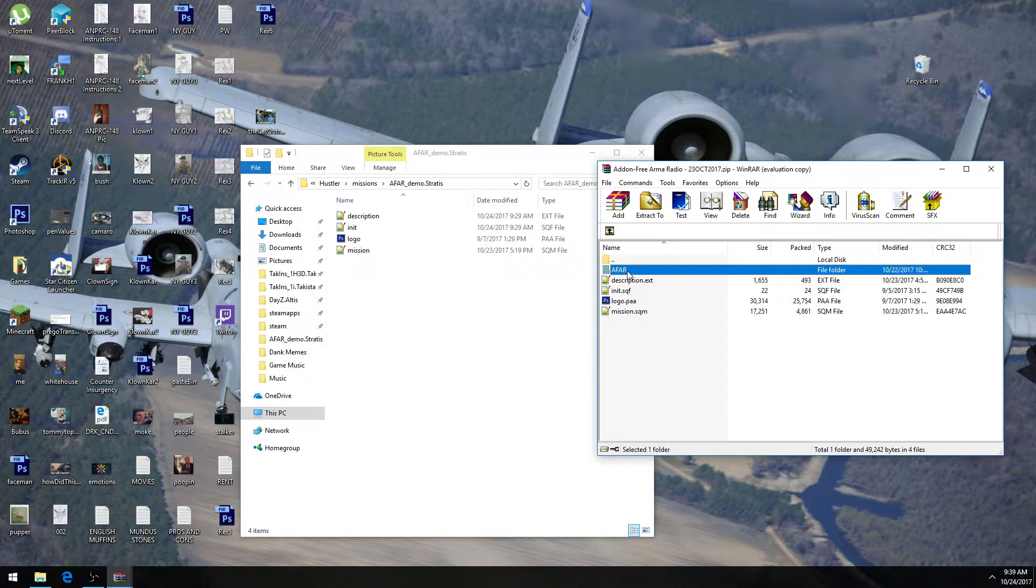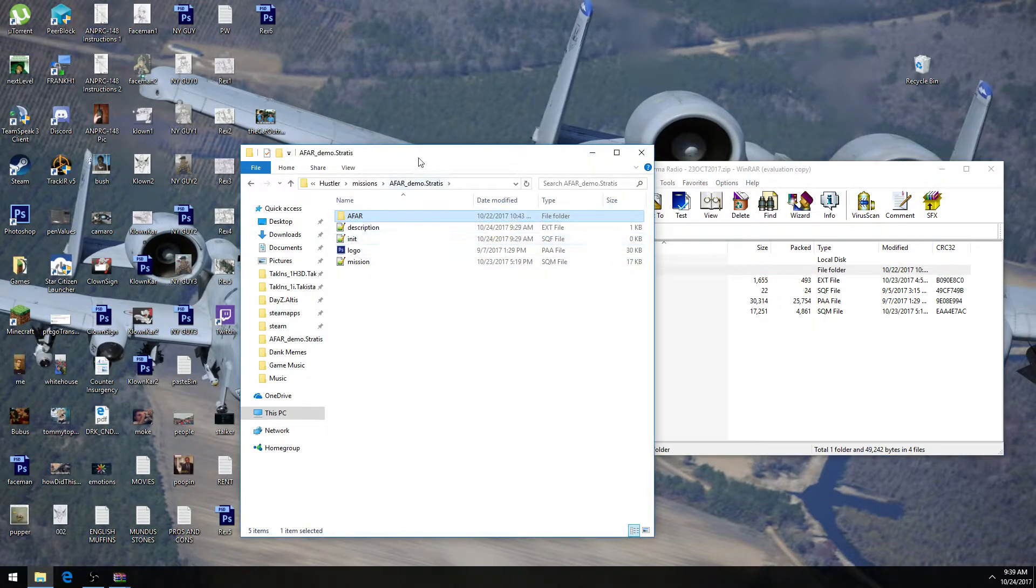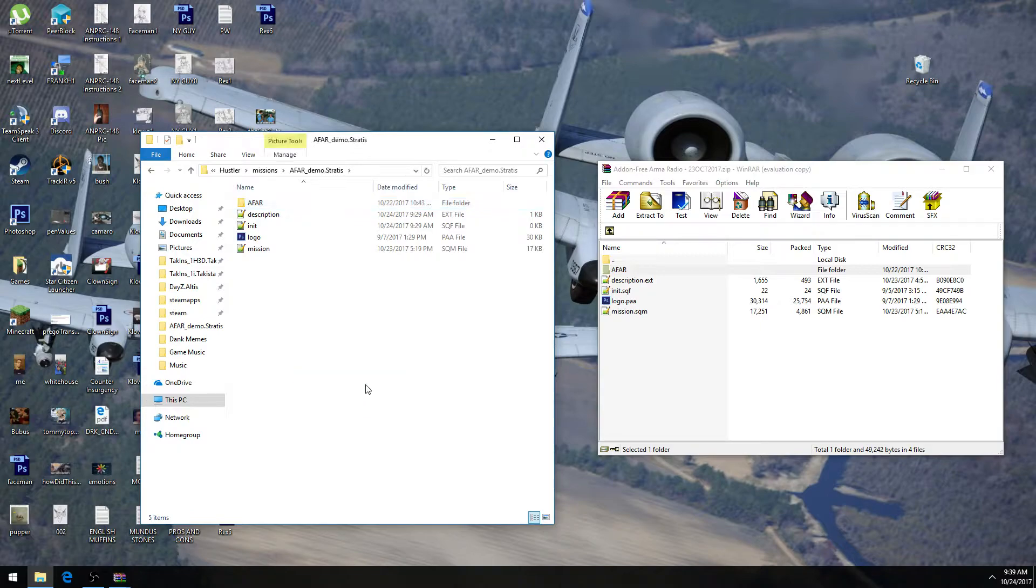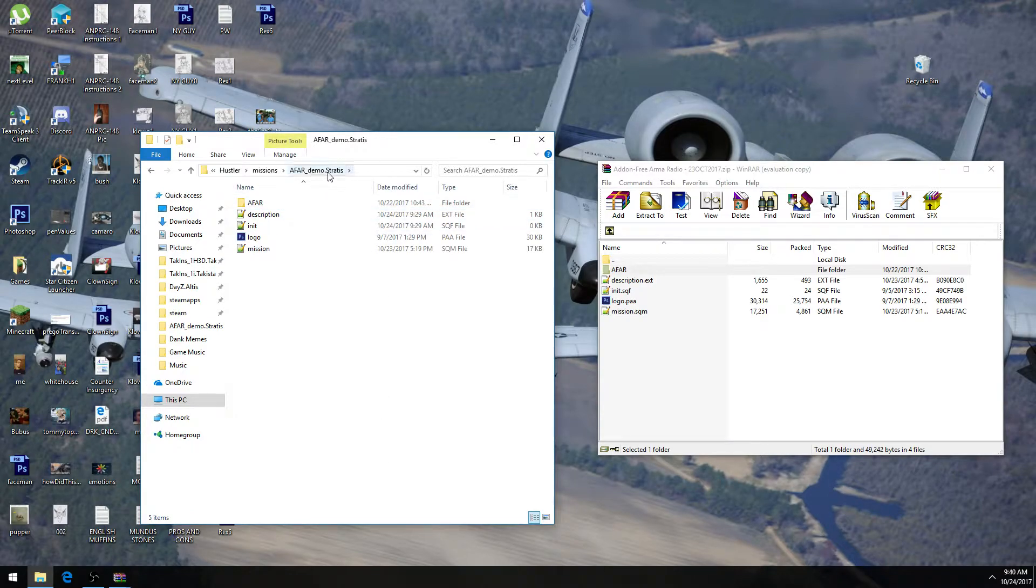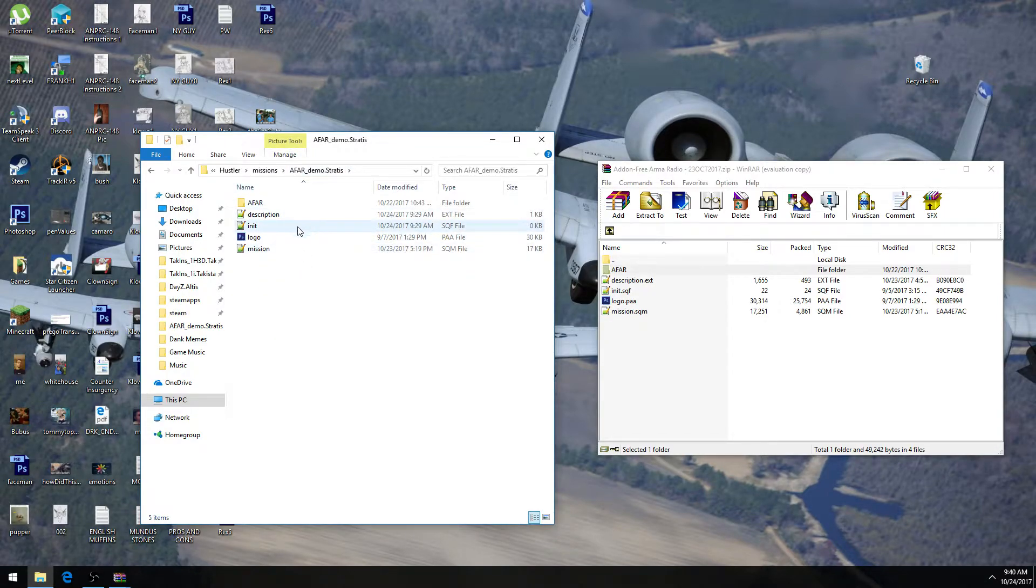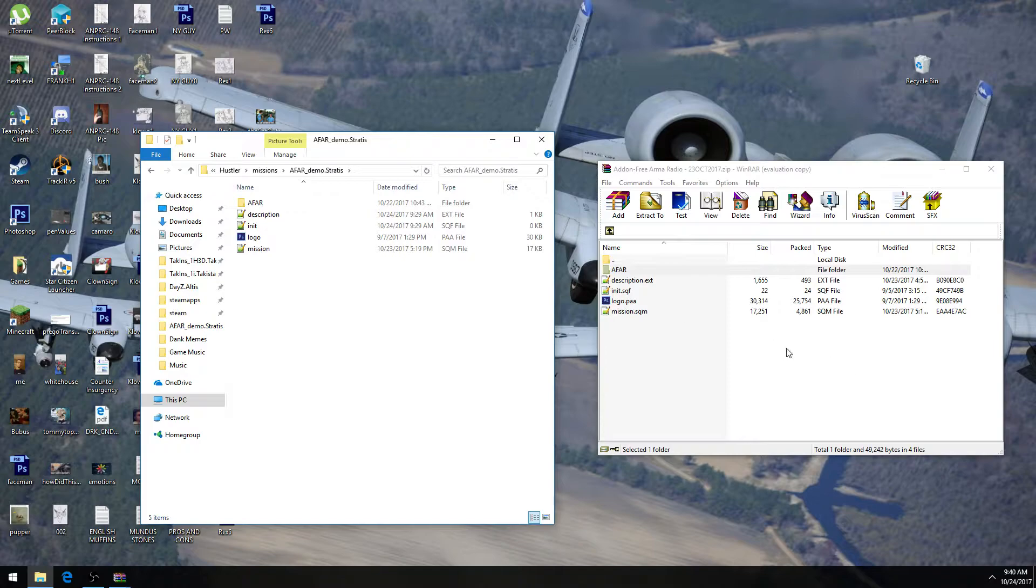So we're going to drag this AFAR folder into the folder of the mission that we want to edit. This is the main folder of that mission, by the way. So let's pretend this is the Invade and Annex folder, mission folder, whatever. And I know that it probably has like 30 folders, but just add AFAR as yet another folder into that mission main directory, and that's it.